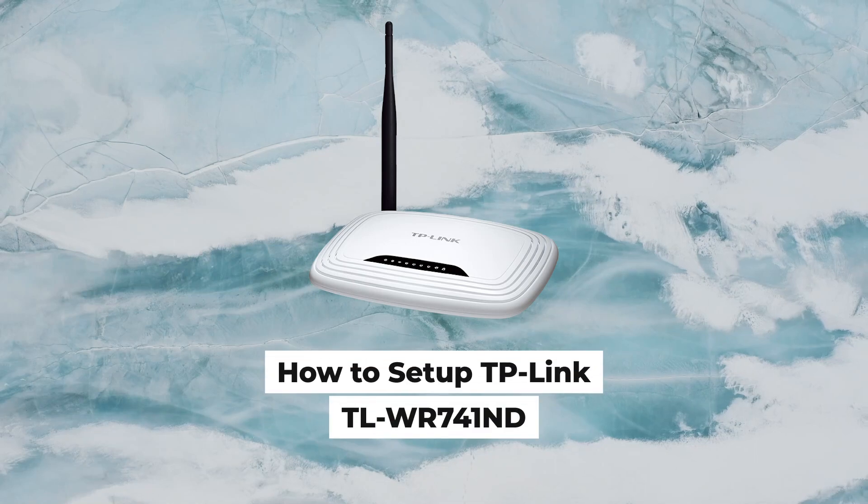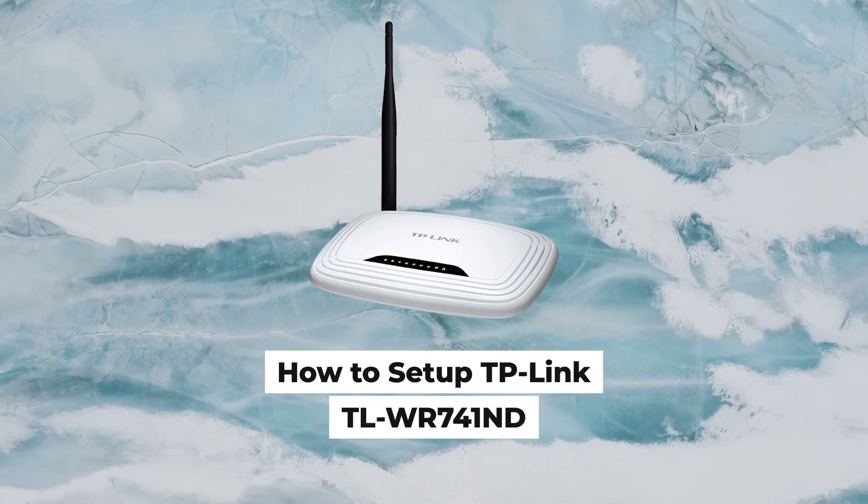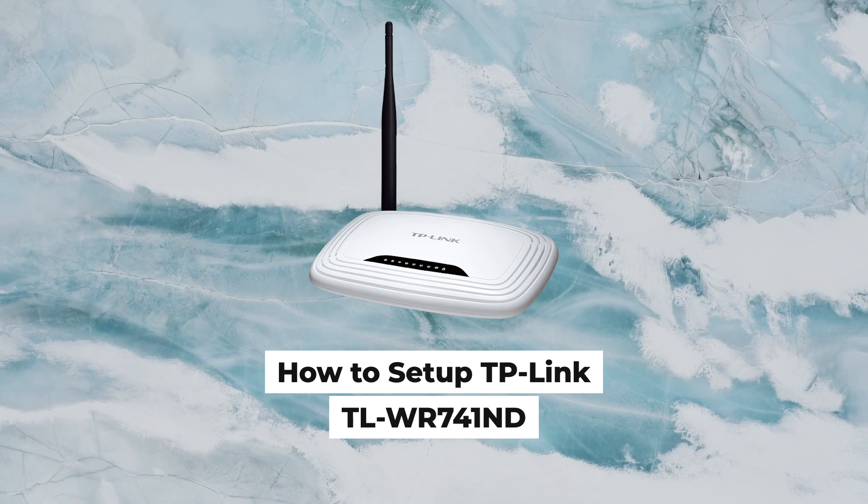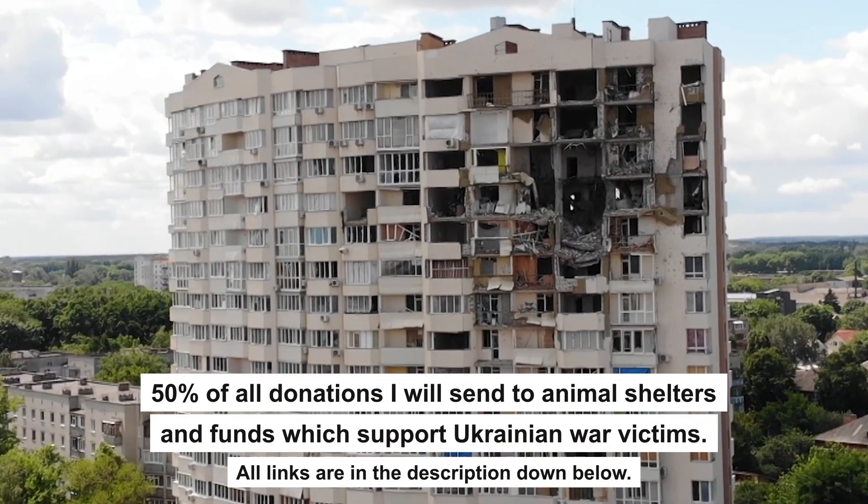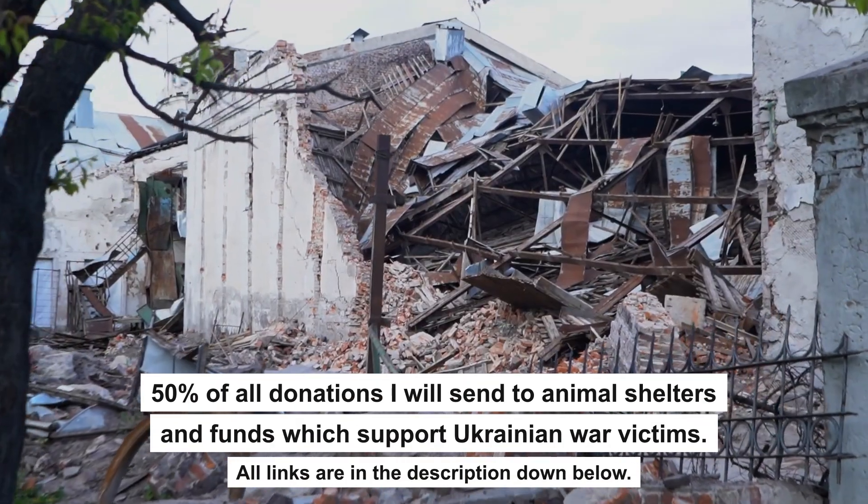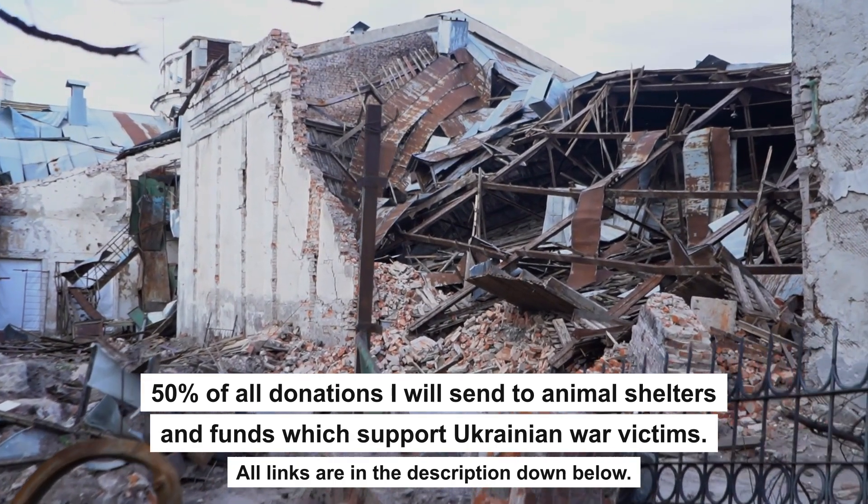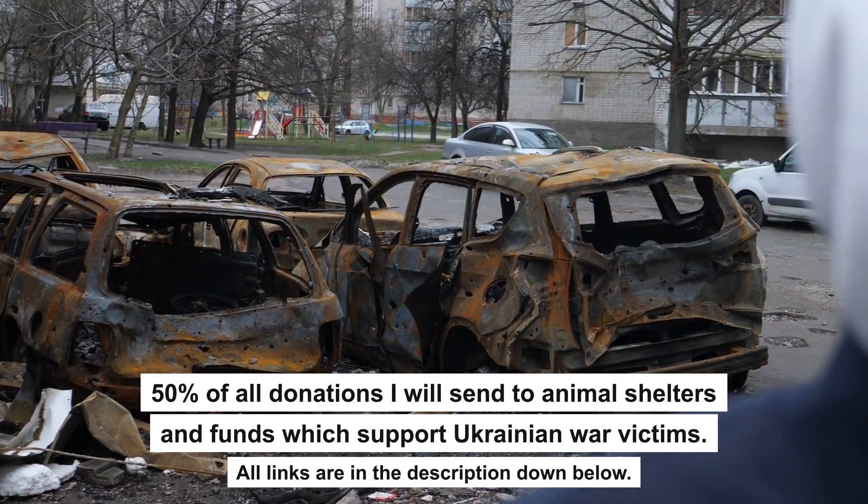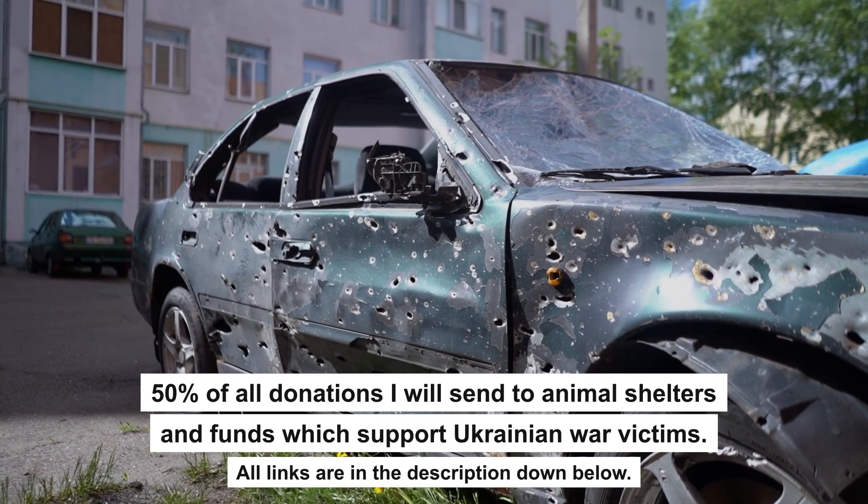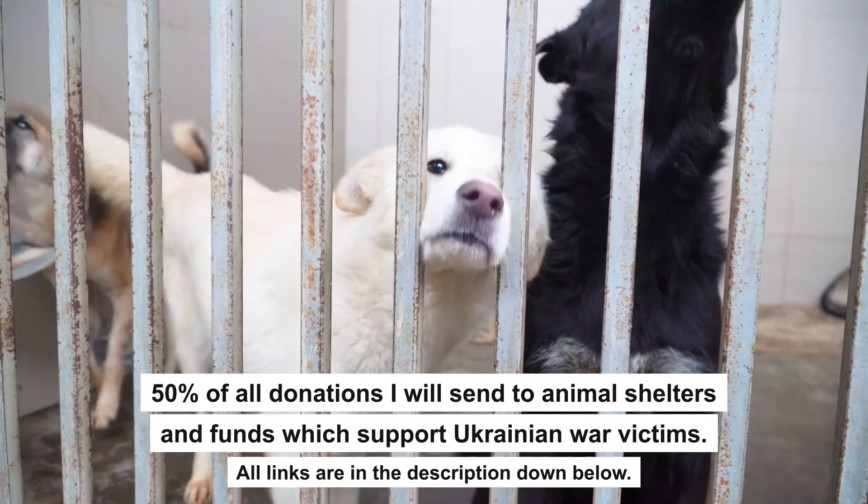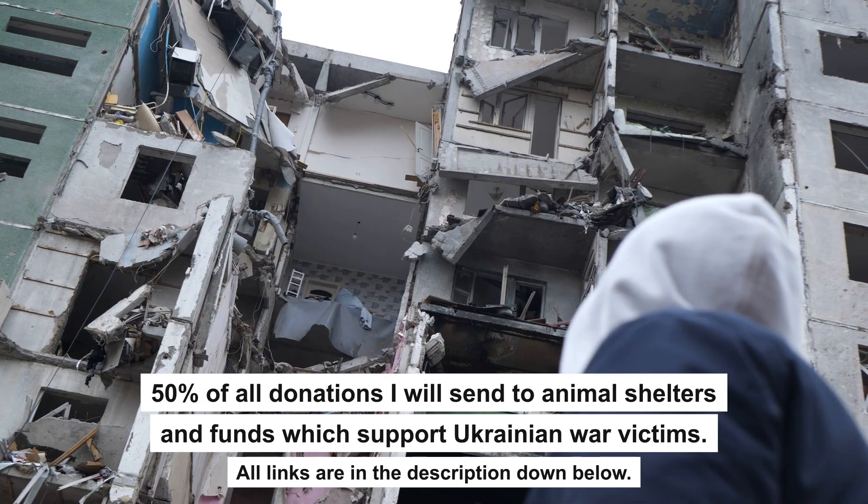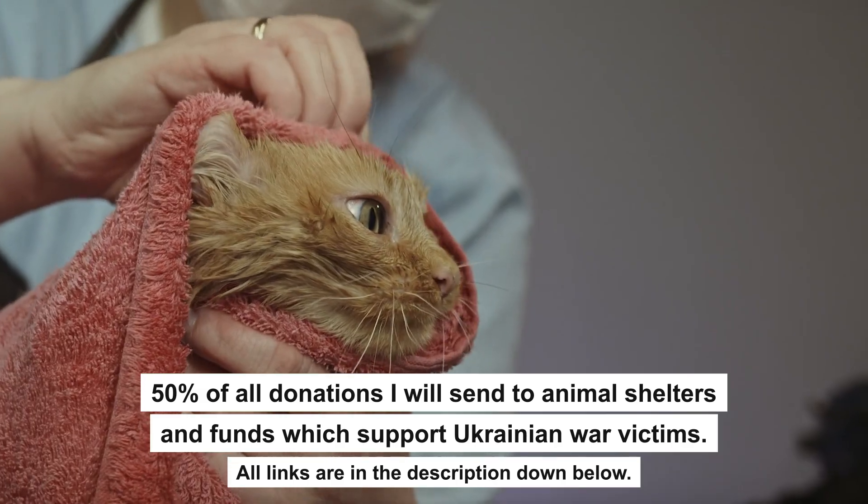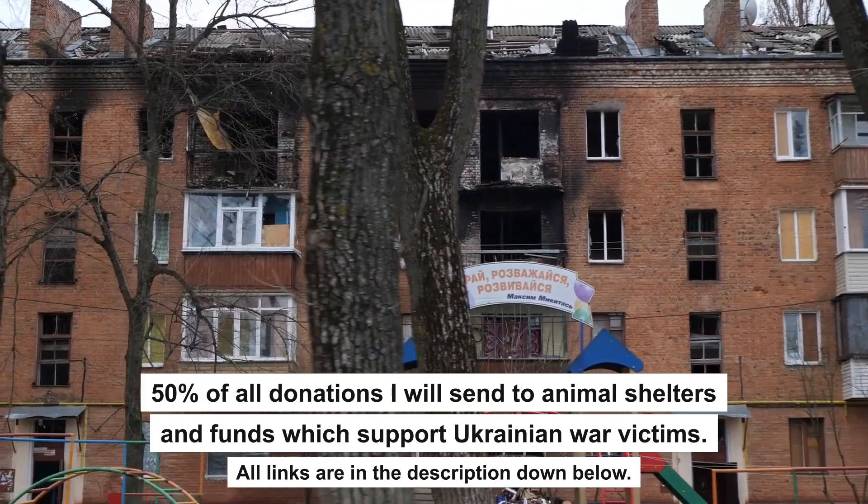Hello everyone, now I will show you how to set up a TP-Link router, TL-WR-741ND. Before we start, I want to say that if my video will help you, please support my work. Every donation will help rebuild my home, which was destroyed by Russian invaders. Half of all donations I will send to animal shelters and funds which support Ukrainian war victims. All details are in the description down below.